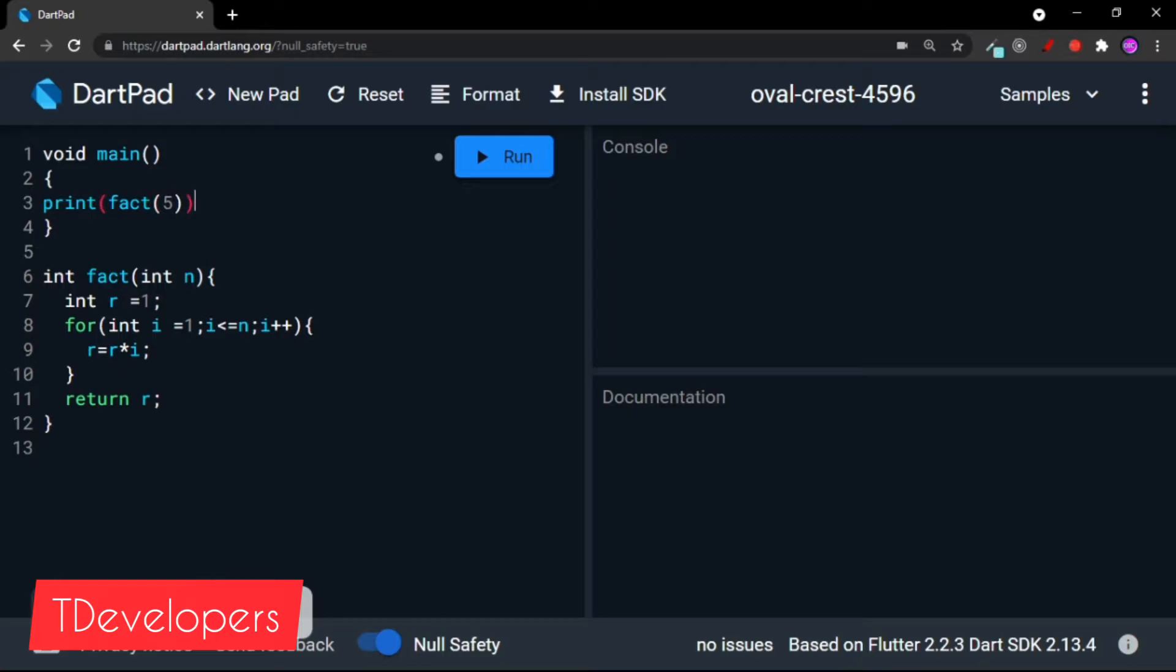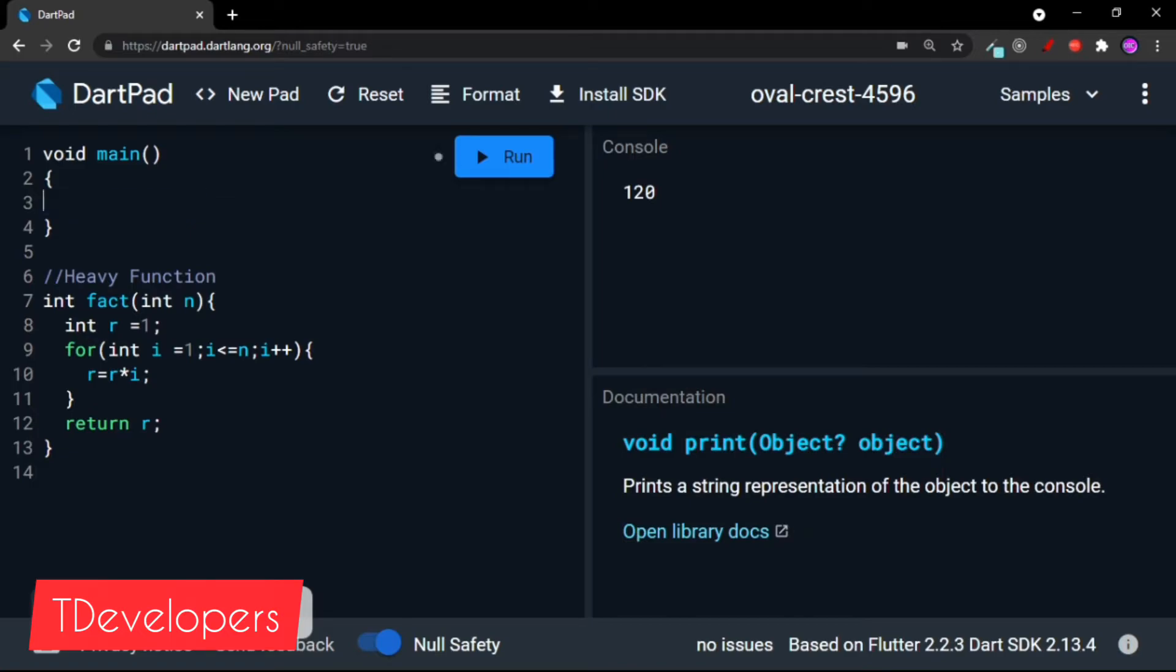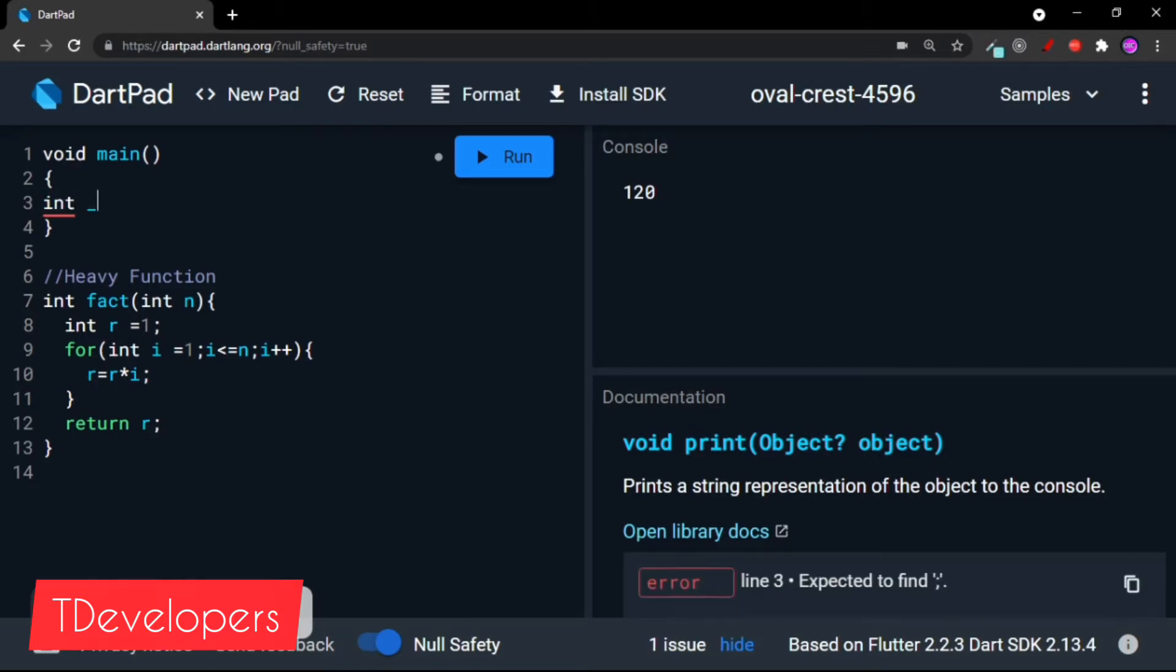So suppose this is not a normal function. Let's suppose in a real world application this is a very heavy function and it is doing a lot of computation and taking a lot of time to execute. So let's say this is a heavy function.